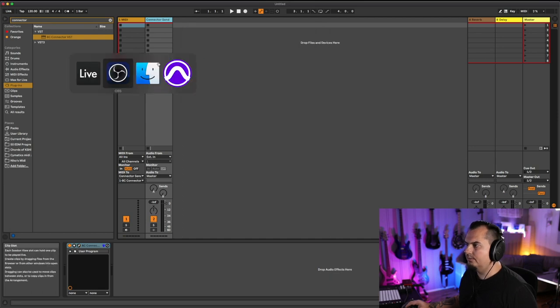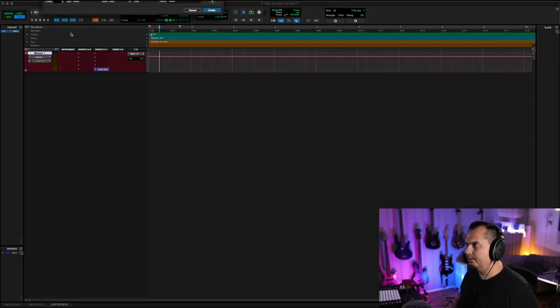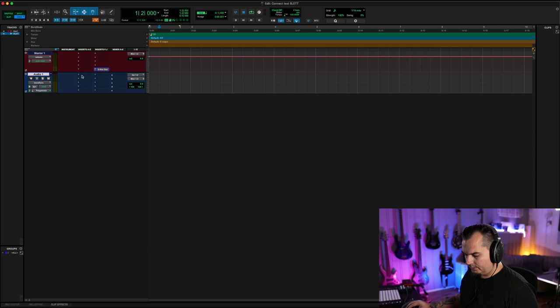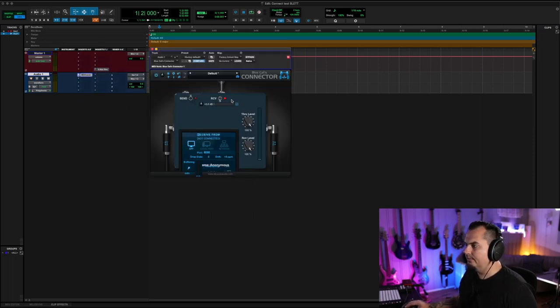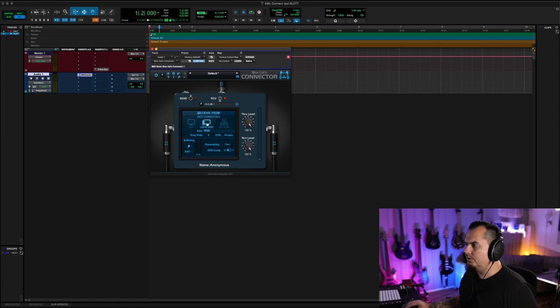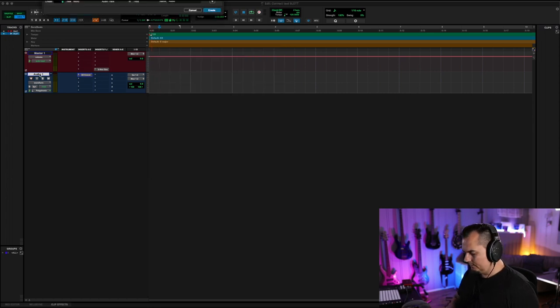Then we go into Pro Tools. First we create an audio track and we insert Connector and we select Receive. Local host. Make sure that port number is the same in Ableton and Pro Tools. Then we create an instrument track in Pro Tools.